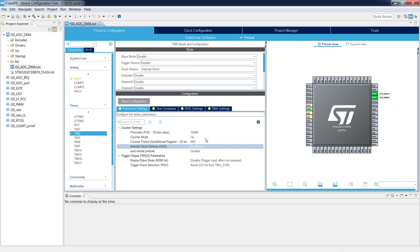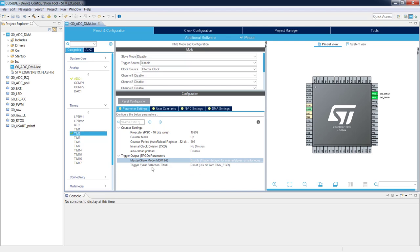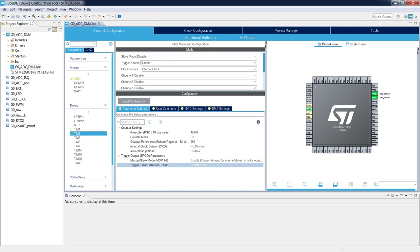That is the first part of the timer configuration — the timer overflows at 1 Hz. The second step is to configure the trigger output TRGO parameters. We enable master-slave mode to allow triggering other peripherals such as the ADC from this timer, then select the source of the trigger output signal. We change the default Reset value to Update Event, so on each overflow of the timer a trigger pulse is generated to start a new ADC conversion.